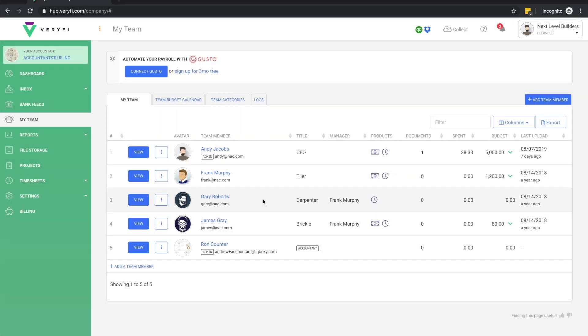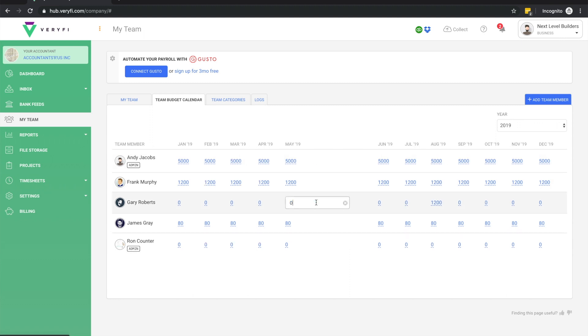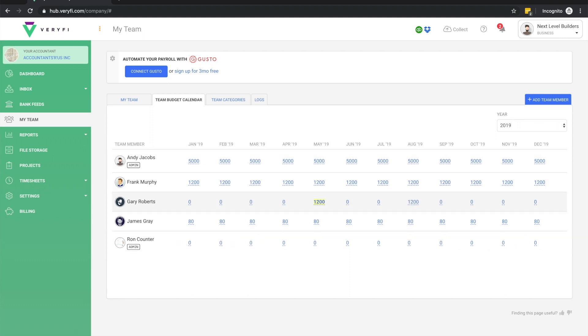Once we have our team set up, there's a few more things we can do on this page. Let's start by looking at the team budget calendar. Here we can assign a budget for each team member individually on a monthly basis.